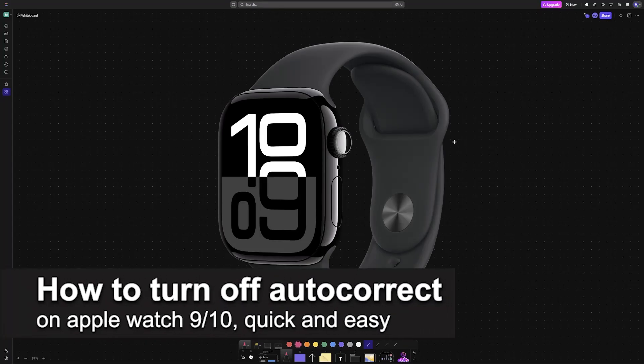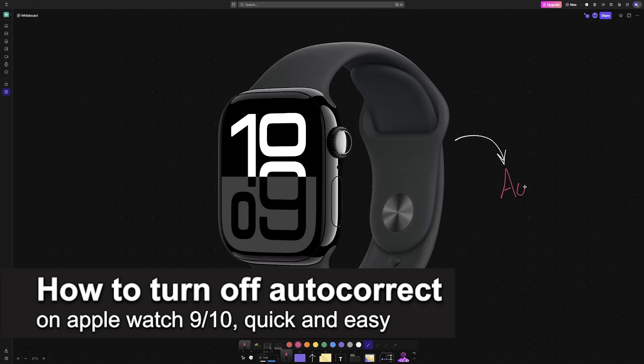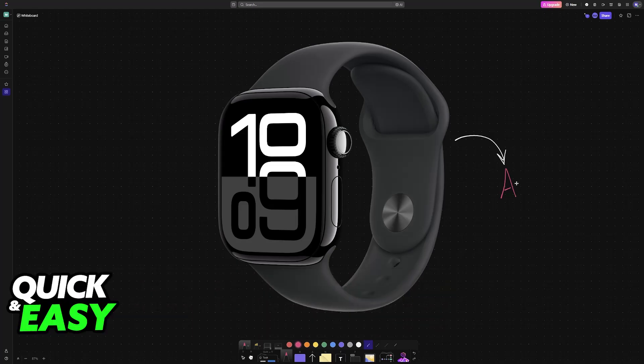In this video, I'm going to teach you how to turn off autocorrect on Apple Watch 9 or 10. It's a very easy process, so make sure to follow along.